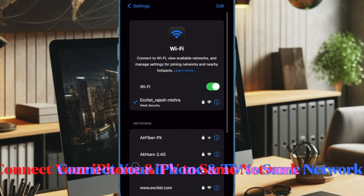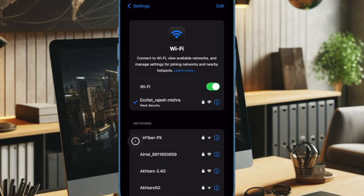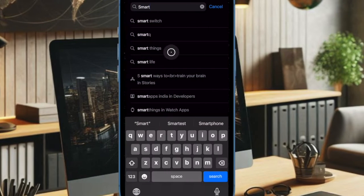First and foremost, make sure your Samsung TV and iPhone are connected to the same Wi-Fi network. This is crucial for them to communicate with each other.